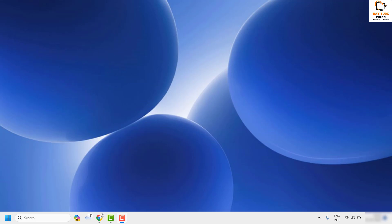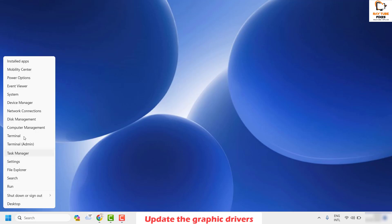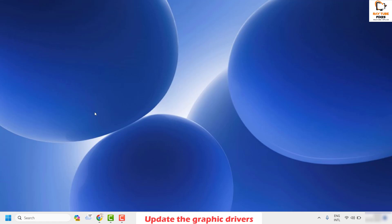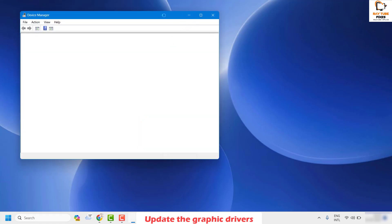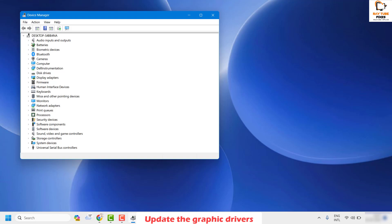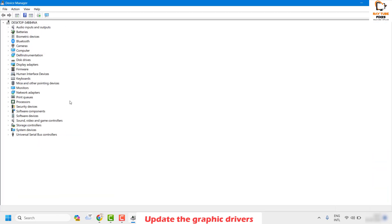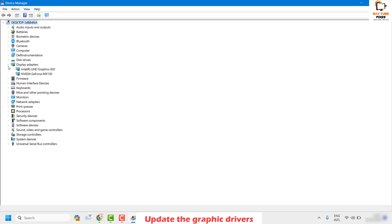If you've checked the cables and are still facing the problem, the first step I suggest is to update the graphic driver. Right-click on the Start button and click on Device Manager. Once Device Manager is open, look for Display Adapters. You may see more than one — a default one and, if you have a graphics card, it will also be listed there. In my case it is Nvidia.